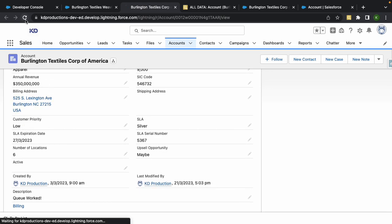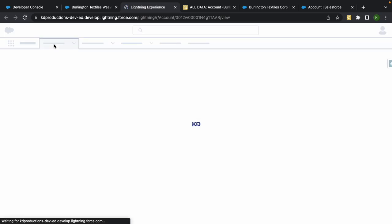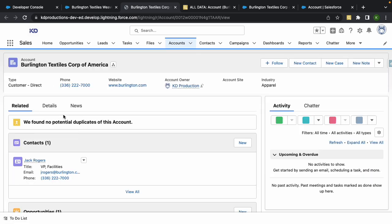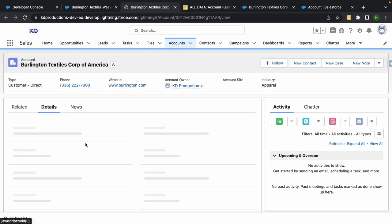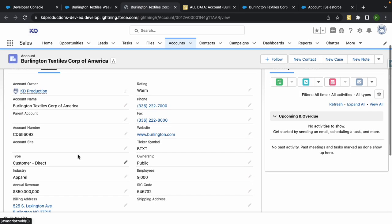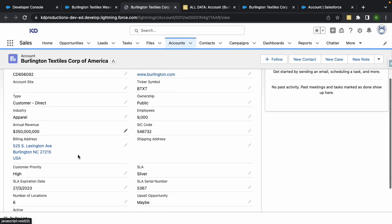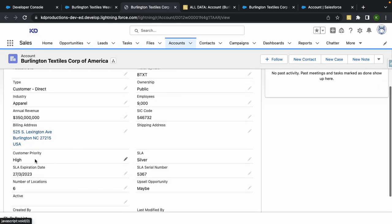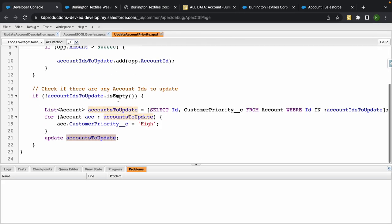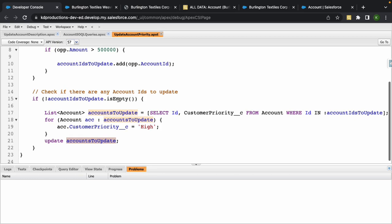Okay, so now if we go to our account, we've set the Customer Priority as Low. So if I refresh this and go to Details, oh cool, it works! So that's changed to High. So yeah, that's pretty cool. It means our trigger fired.